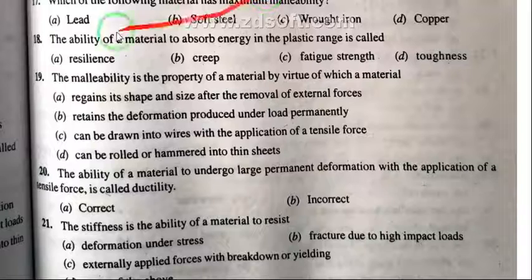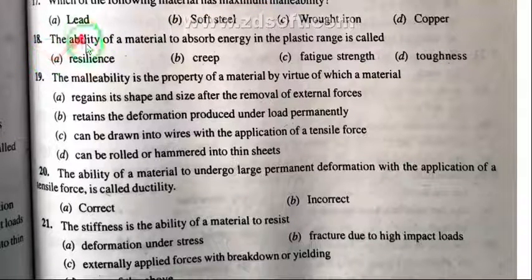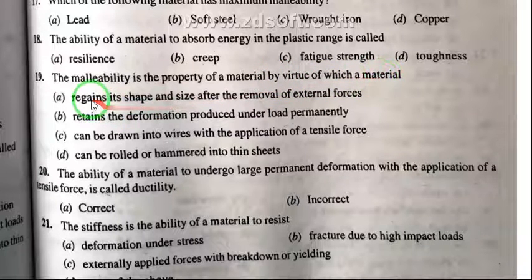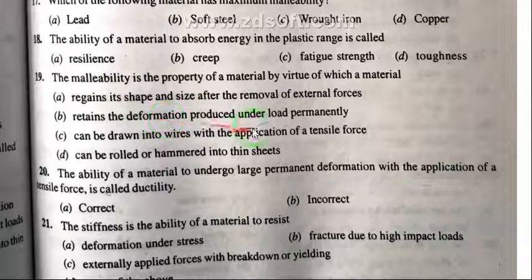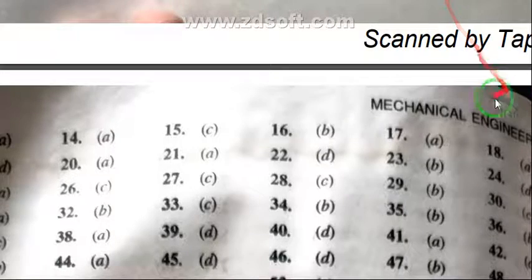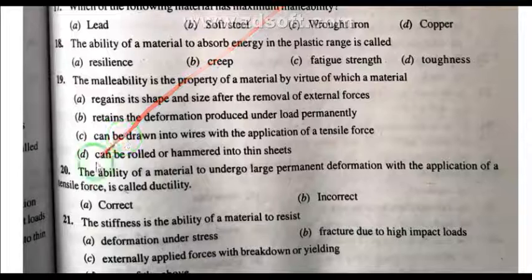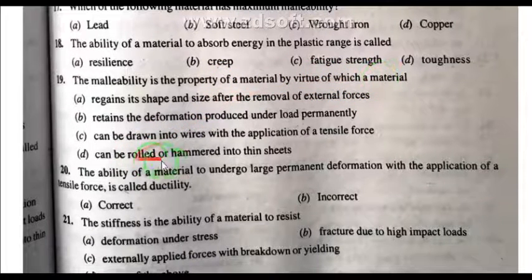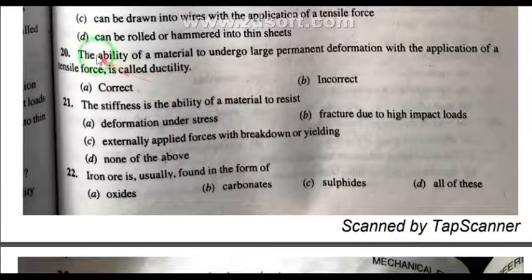Question 18: The ability of material to absorb energy in the plastic range is called — resilience, creep, fatigue, or strength? The right answer is resilience. Question 19: The property of material by virtue of which a material can be rolled or hammered into thin sheets is called malleability.